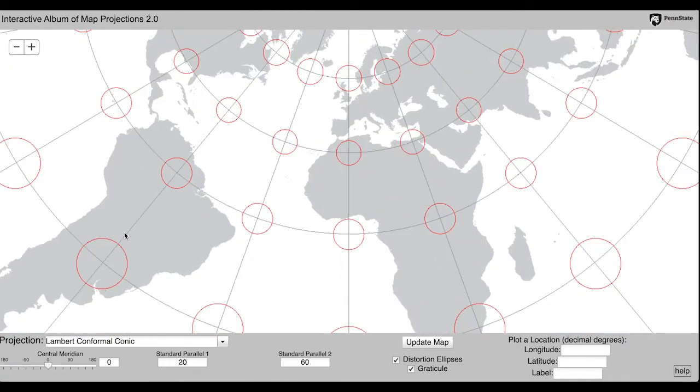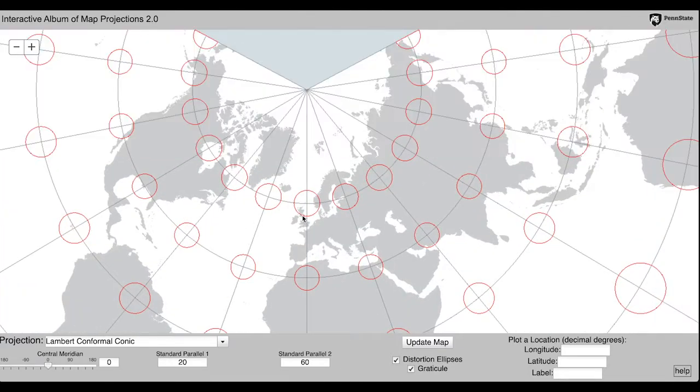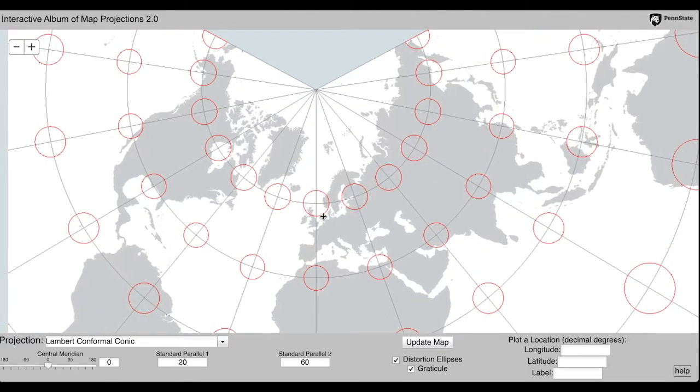This shows us where the ellipses are larger, there's more distortion or stretching in these areas.